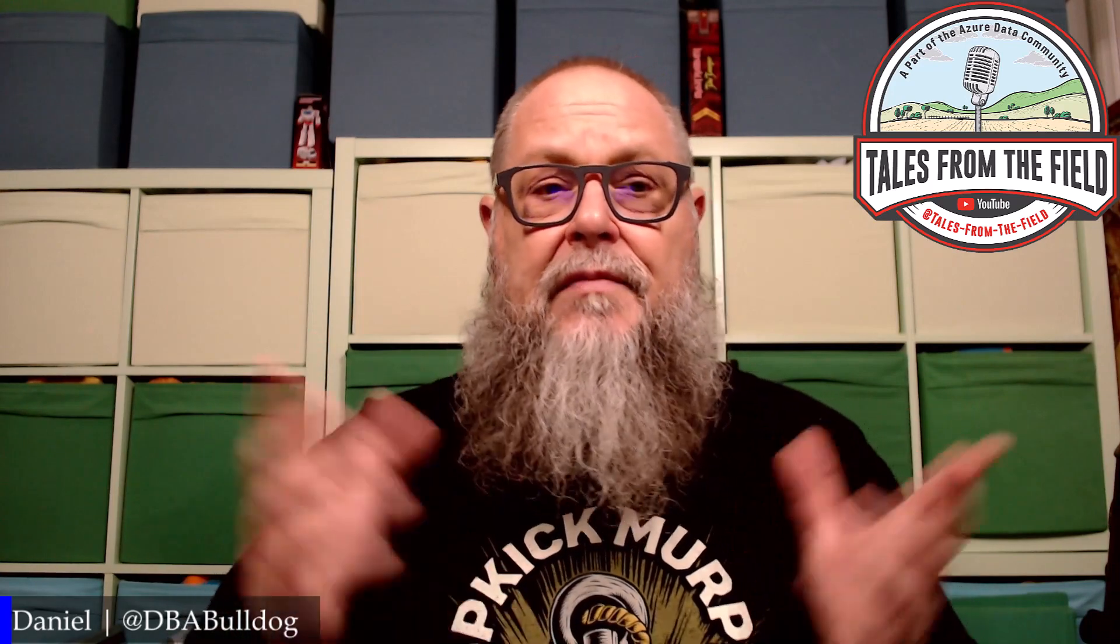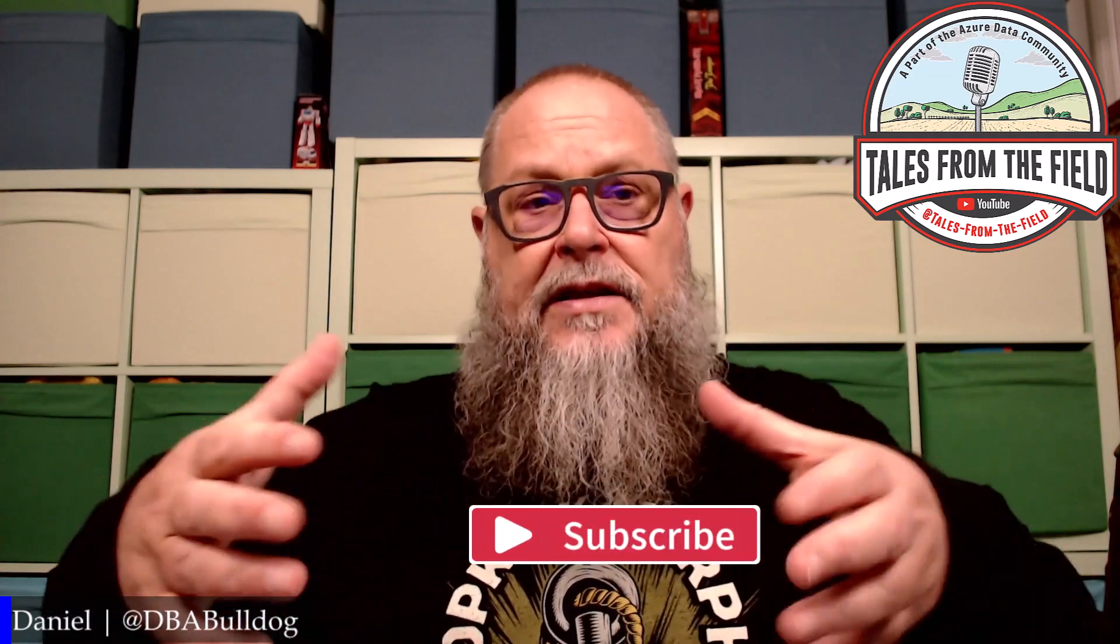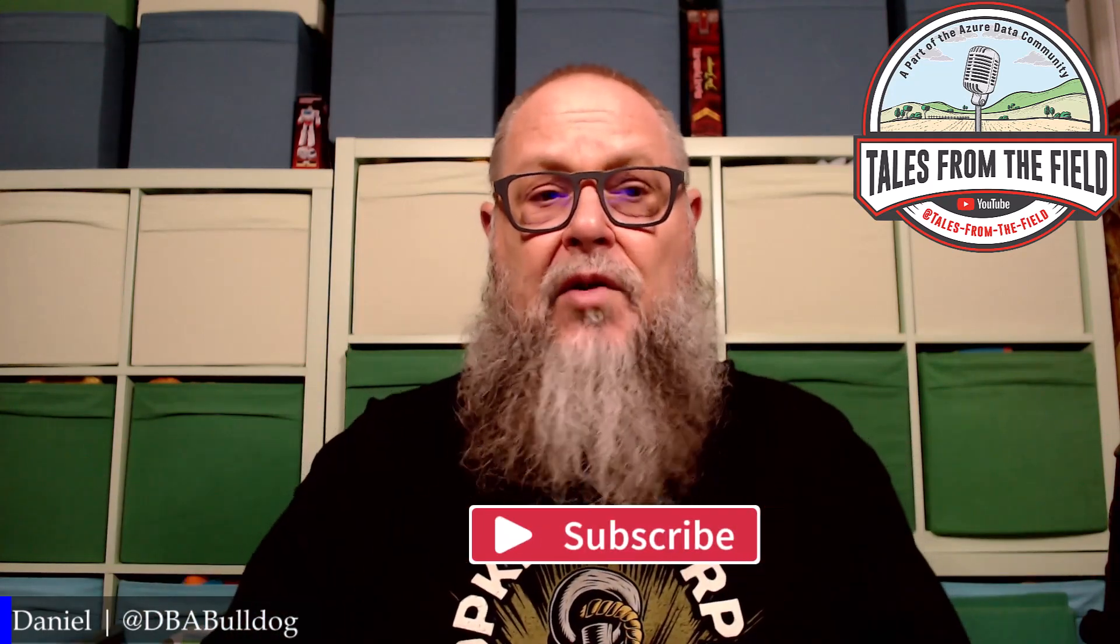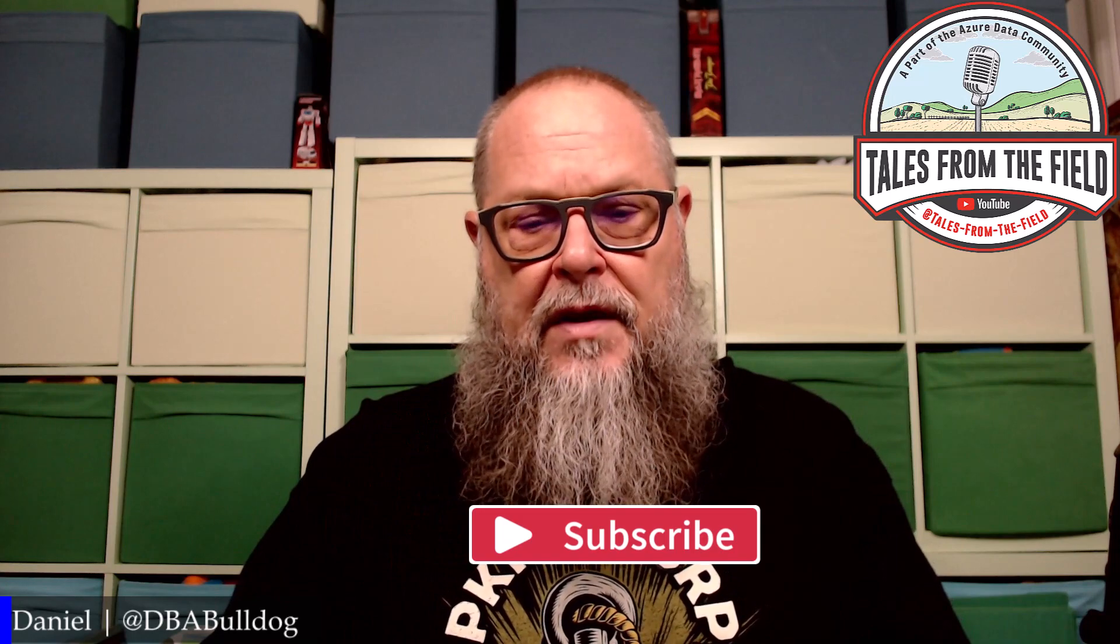If this is your first time finding us on Tales from the Field, give us a like and give us a subscribe. For all those loyal subscribers and to those new subscribers, come on in, sit around the roundtable. Y'all have a voice in this game.